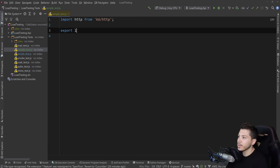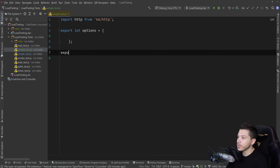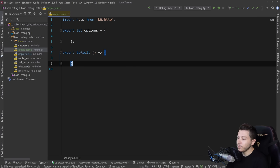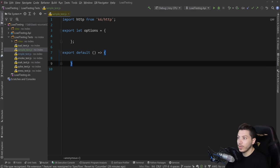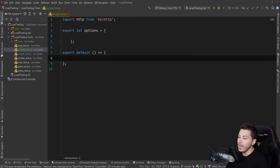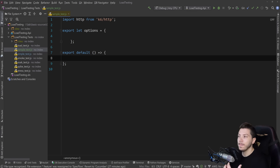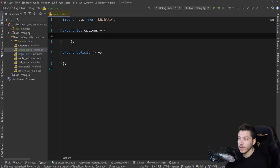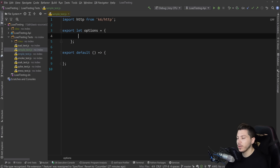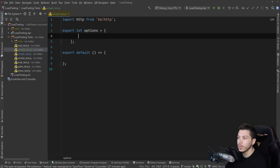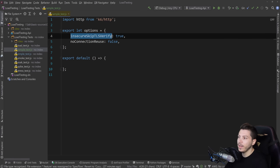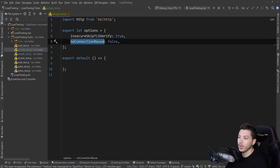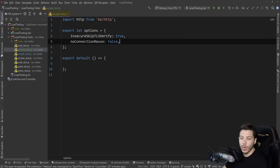And then I need to export two things. First, export let options and also export default function here. And really, that's it. You're ready to get started. This function is what is basically going to be executed during the test. And then this options object will hold all the options for the test themselves. I need to add two of them just because I'm running this locally and I want to be ignored. So those would be insecure skip TLS verify and no connection reuse.